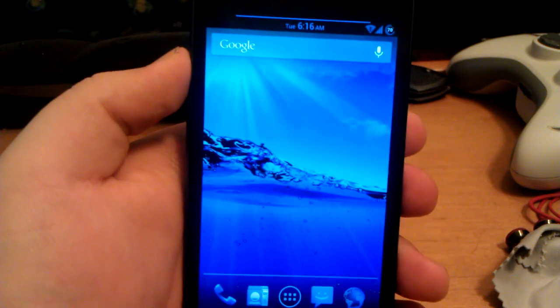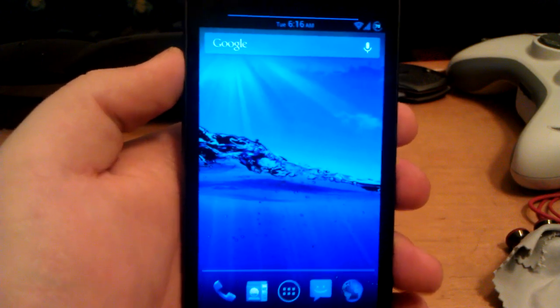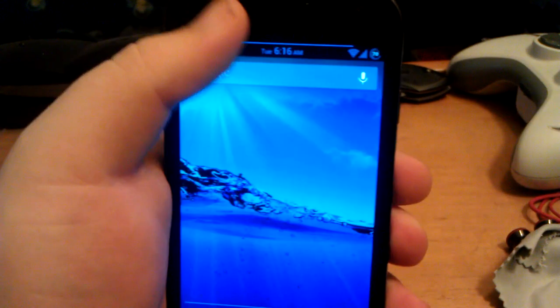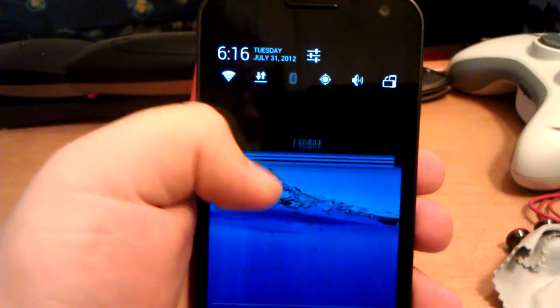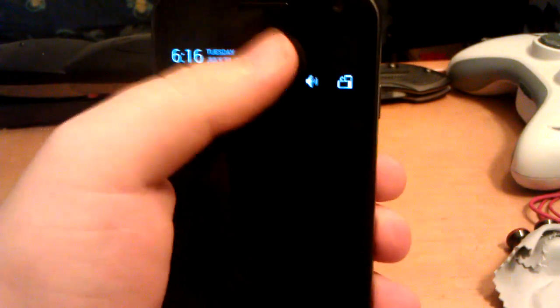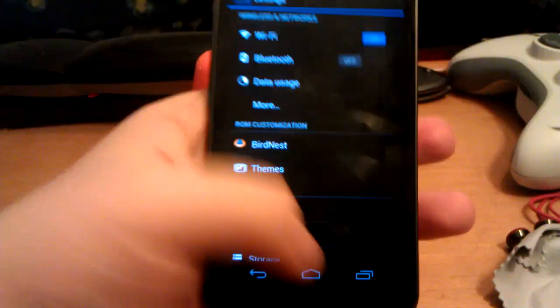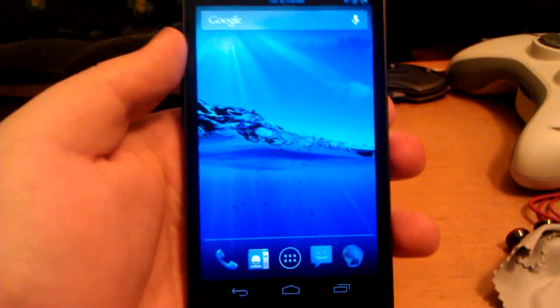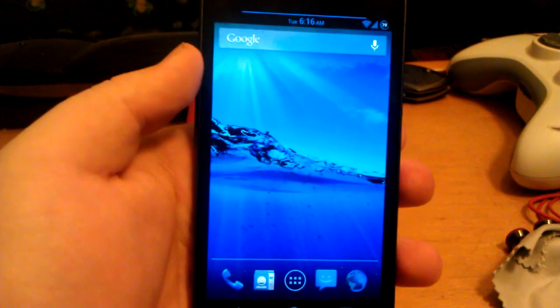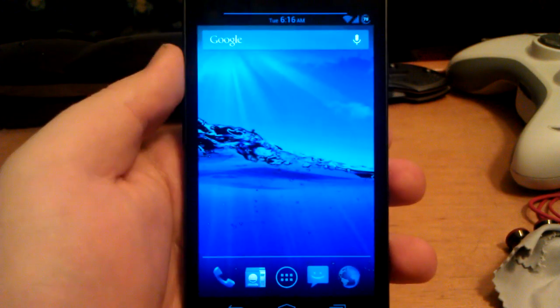But that was my review. Well, first look. Because I haven't really used this. I can't really make a full review because I haven't really used it. But that was my full look at this ROM.